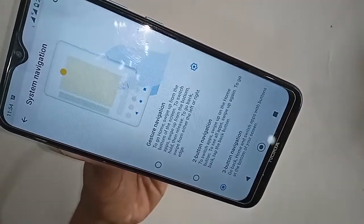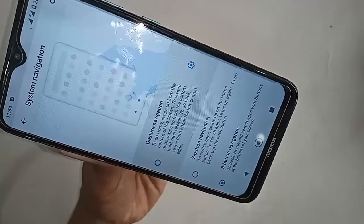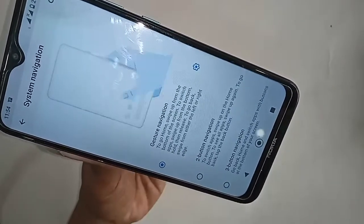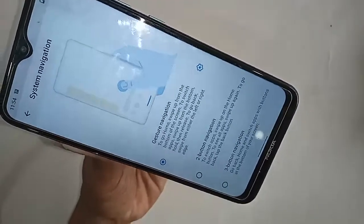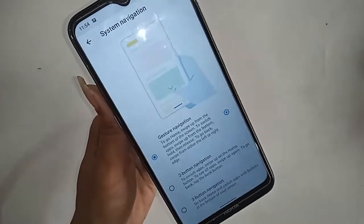If you want to again enable gesture navigation, just click on gesture navigation and it will again hide your back button, home/scroll button, and layout button from the display.